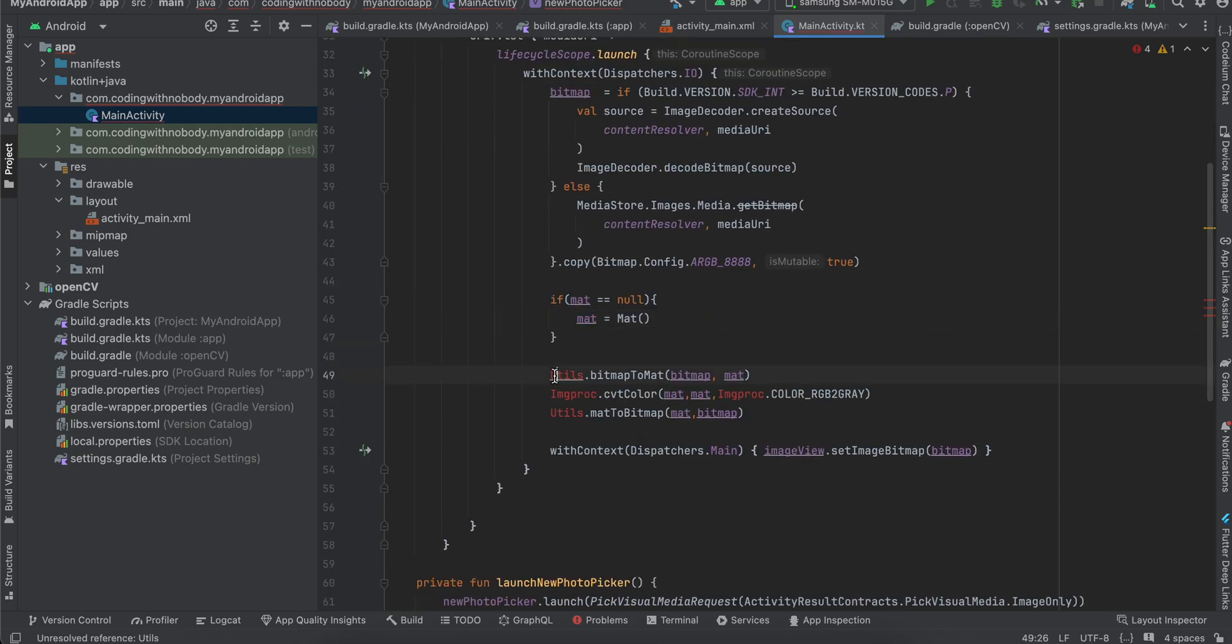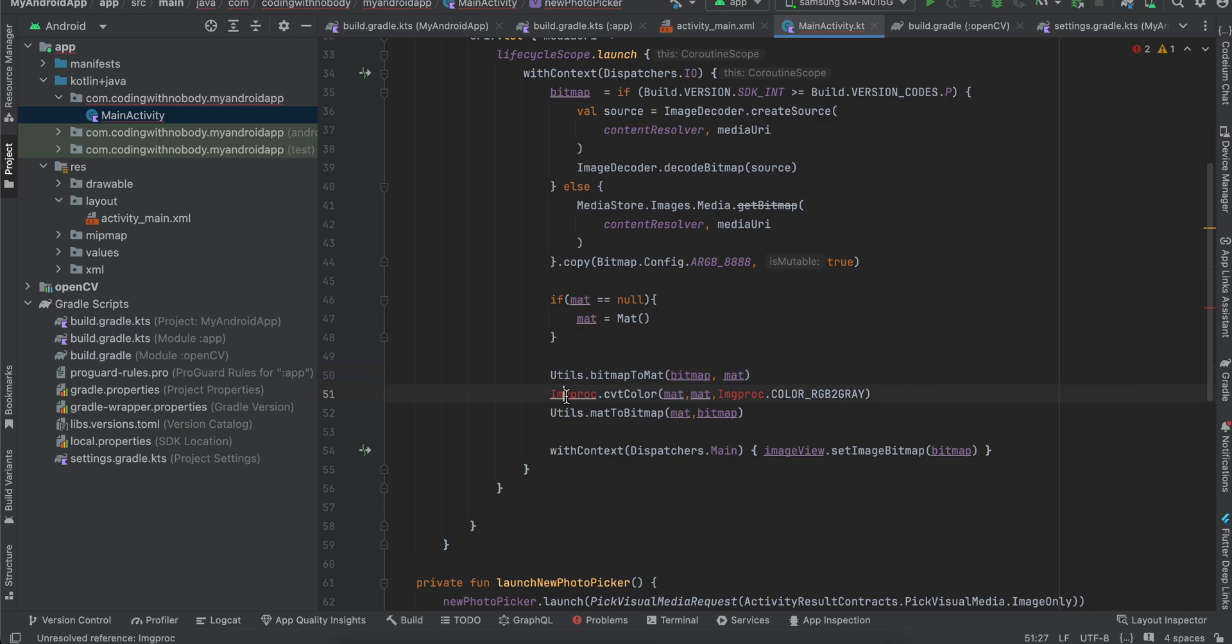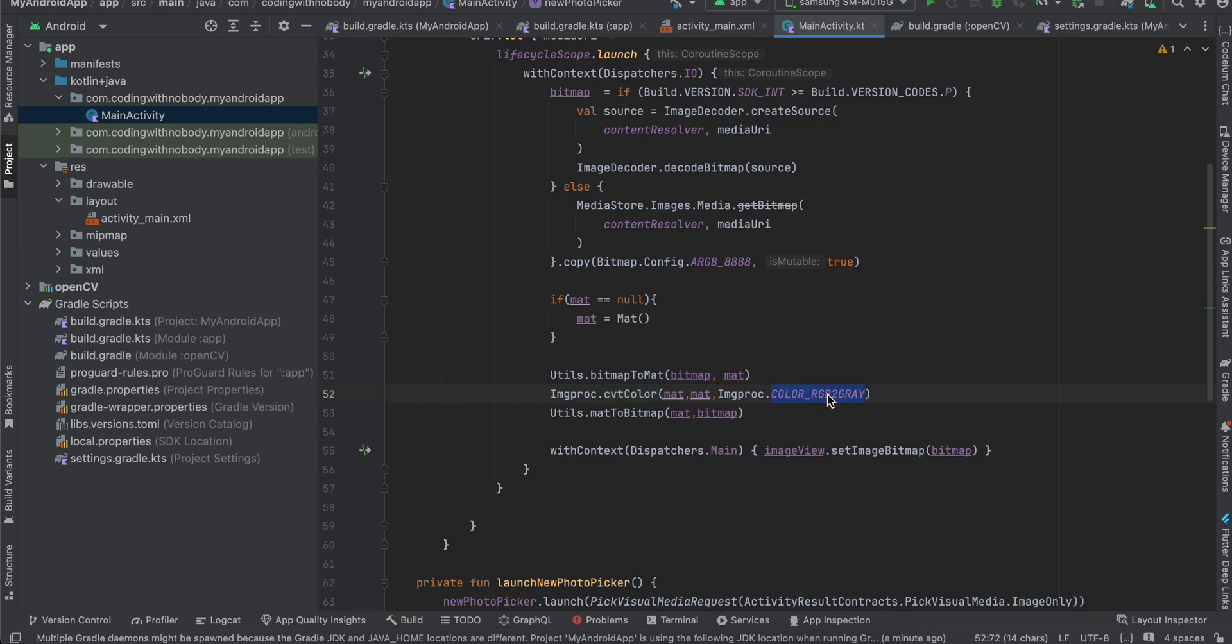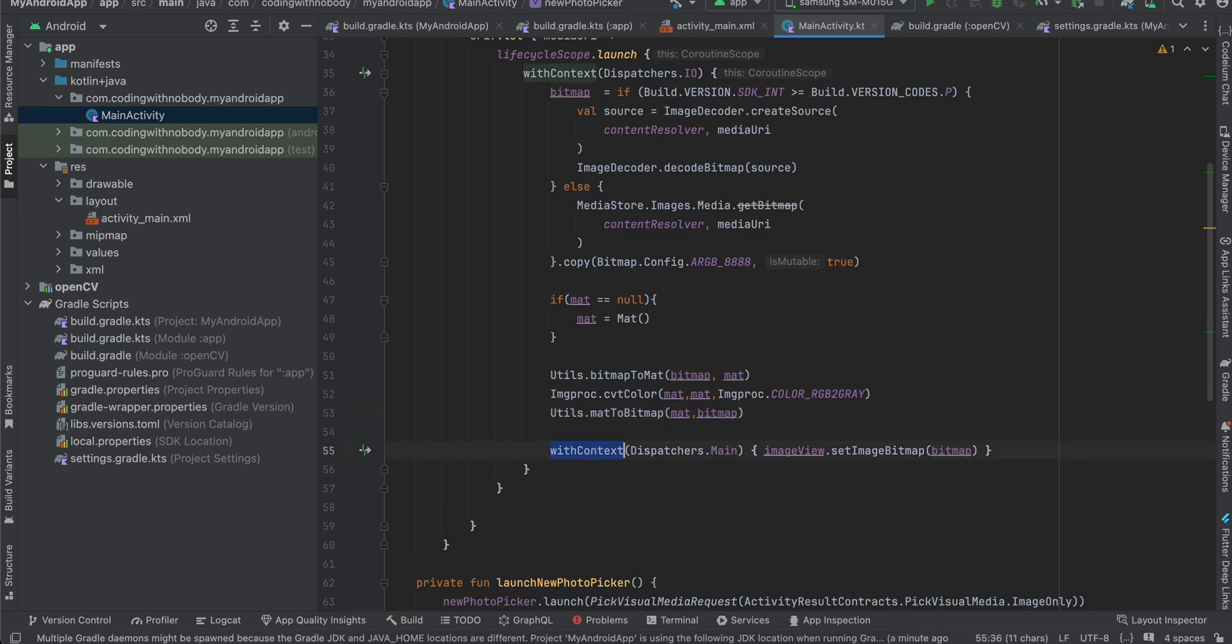And once it is converted to a bitmap, we just initialize our mat if it is equal to null. And then we have to use utils dot bitmap to mat, pass your bitmap, pass your mat. And here we have to use something called imgproc dot CVT color. And here you can see I'm converting it from RGB to gray. And then you just have to pass utils dot, here then we have to use mat to bitmap. Previously we were using bitmap to mat. Here we have to use mat to bitmap, pass our mat, pass our bitmap. And here we just have to use with context dispatchers dot main image view dot set image bitmap and pass our bitmap.